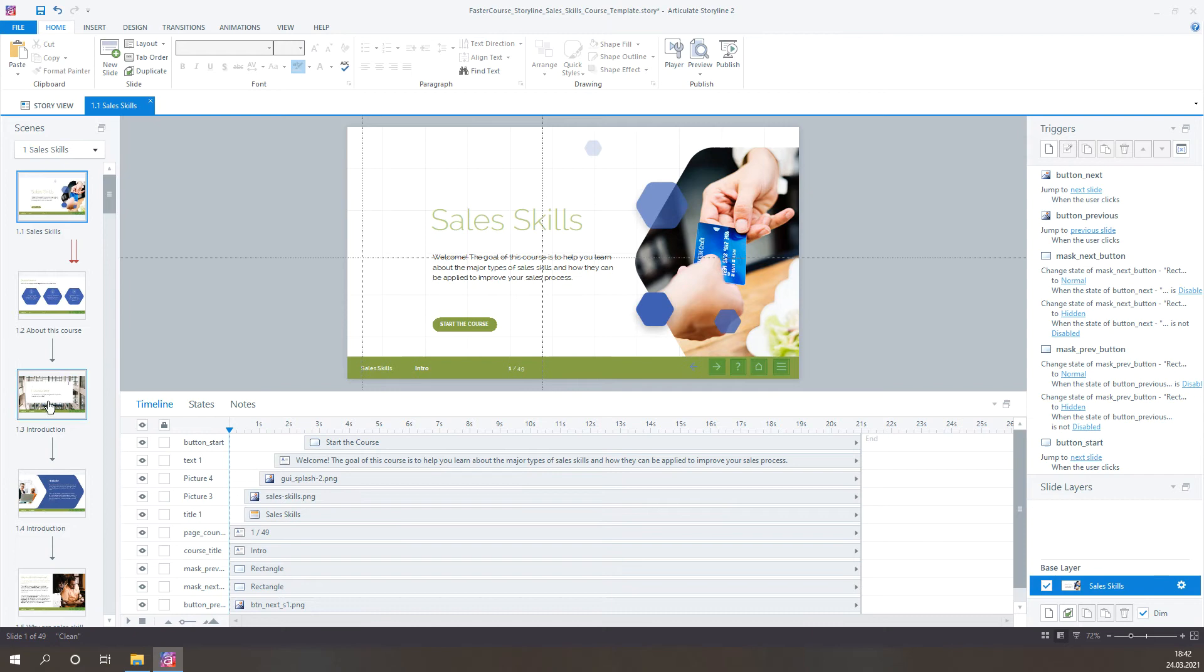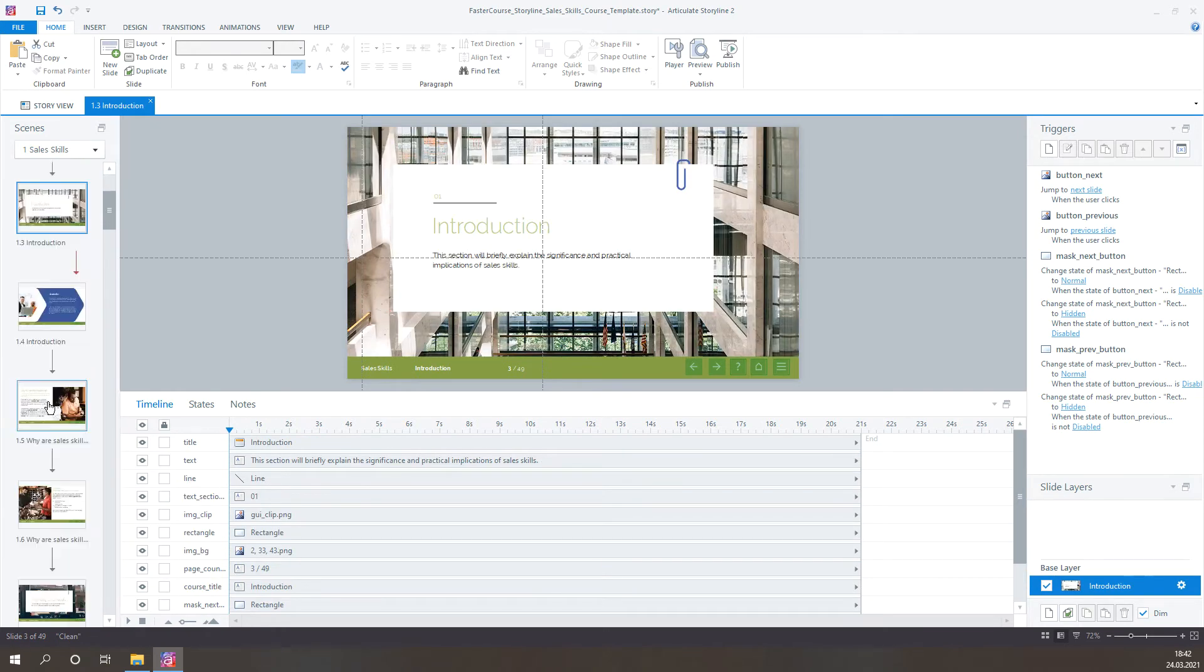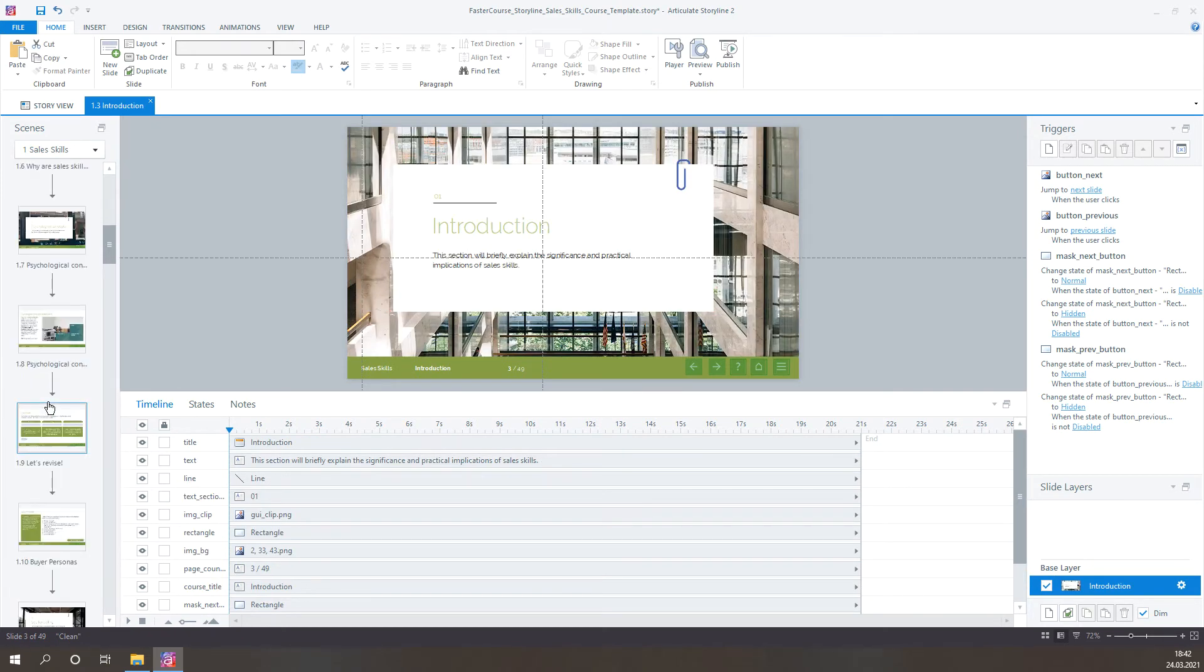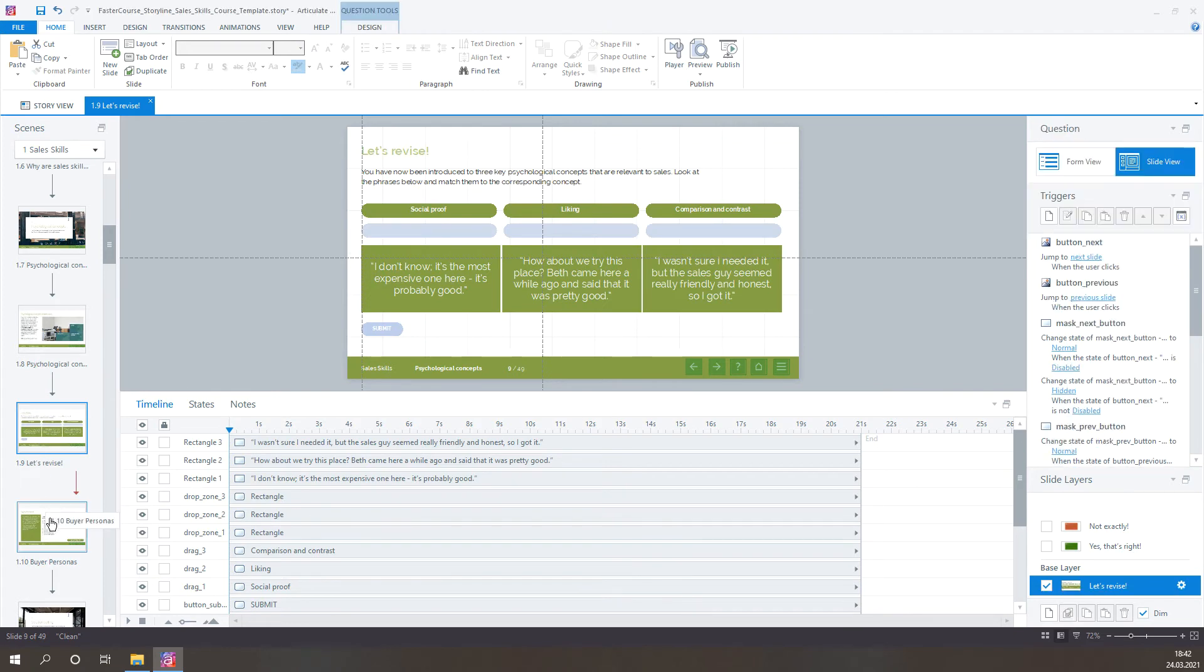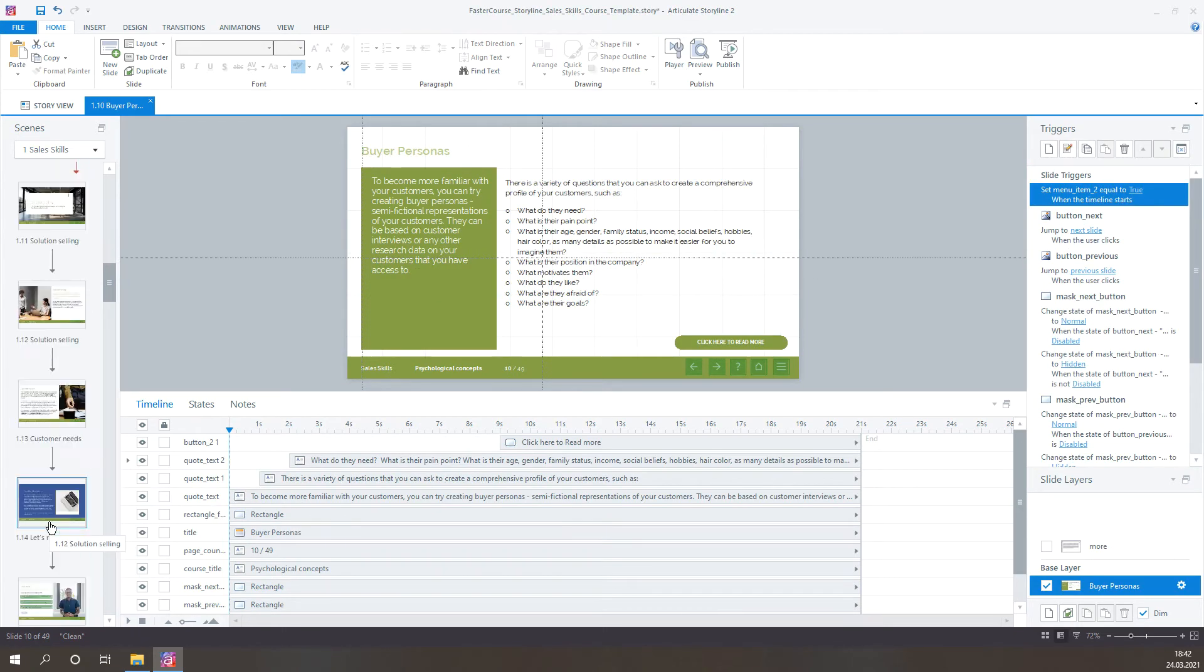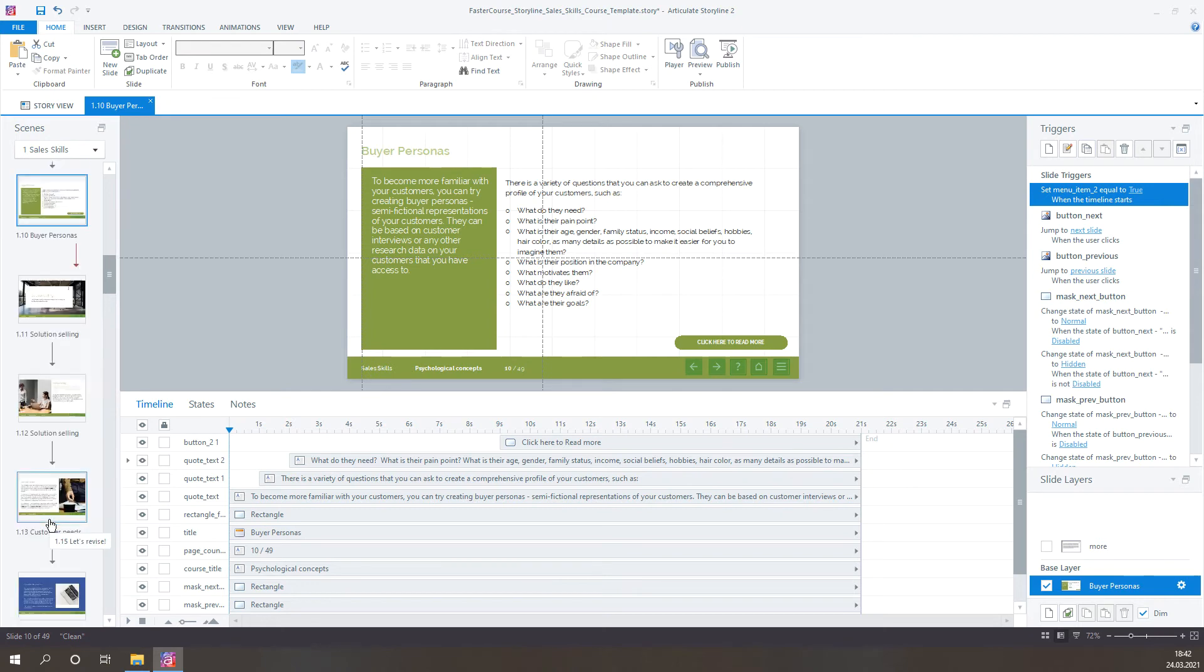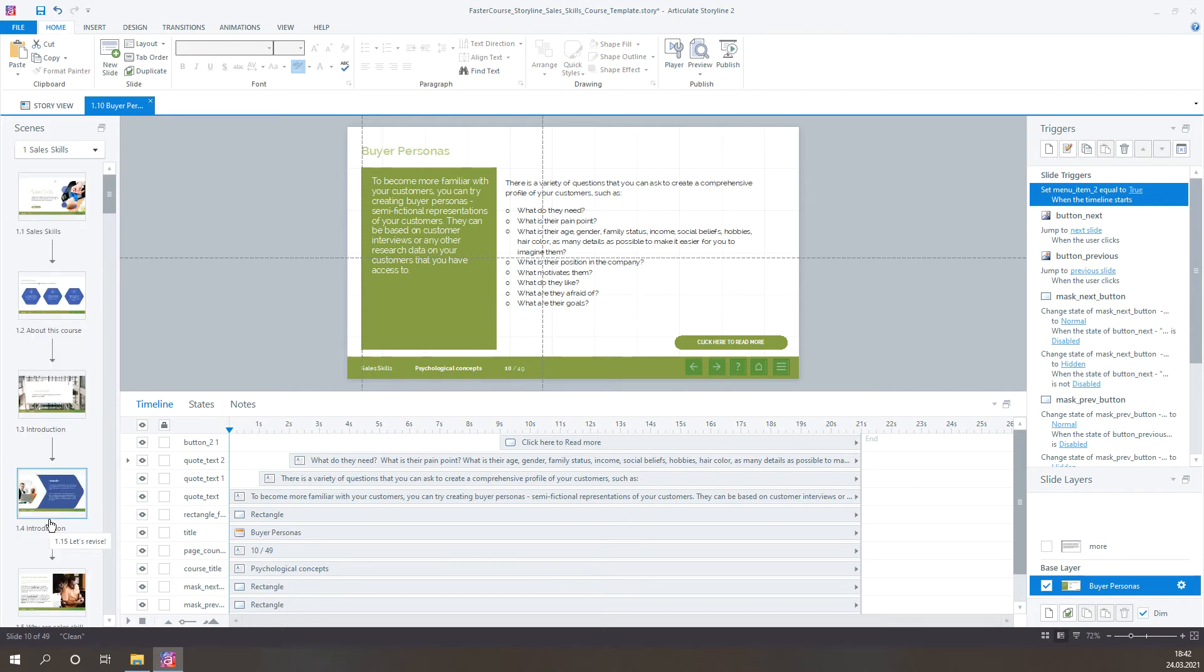As you can see, the color theme has changed throughout the course. Of course, some objects are created as images, and colors of those objects you would need to adjust individually. But overall, it looks really nice, and the whole look and feel has changed, and the changes can be seen in all pages.